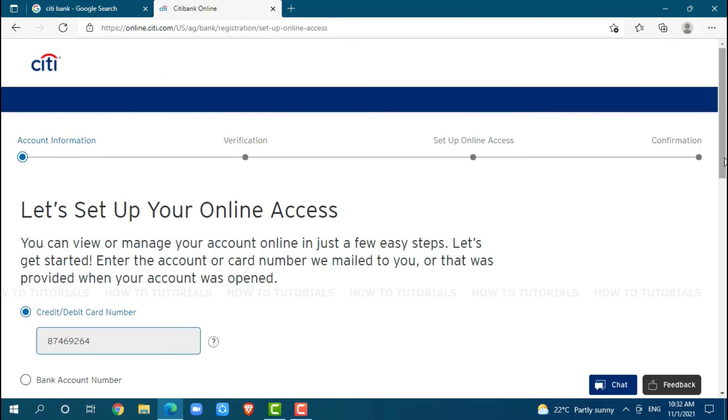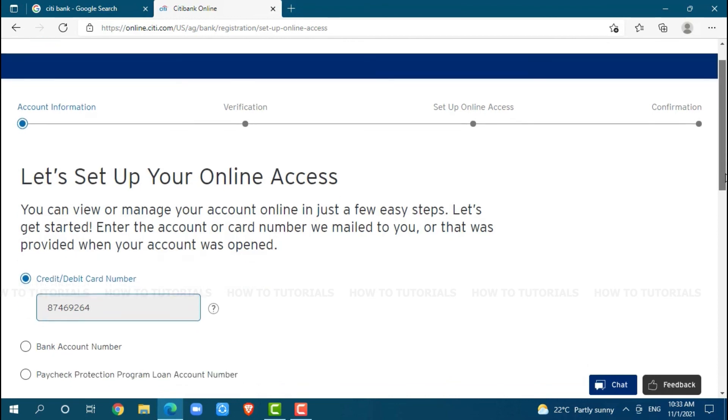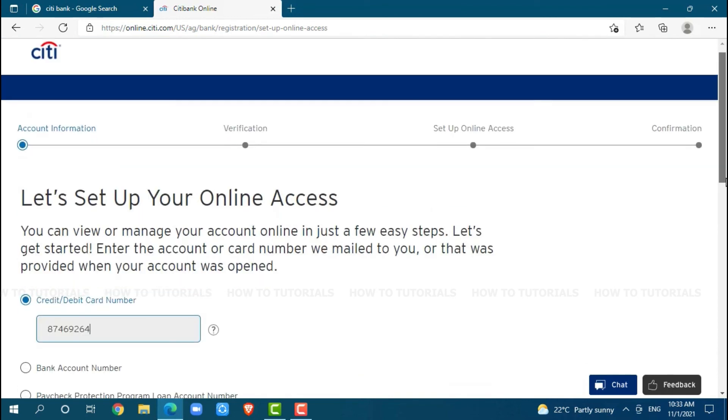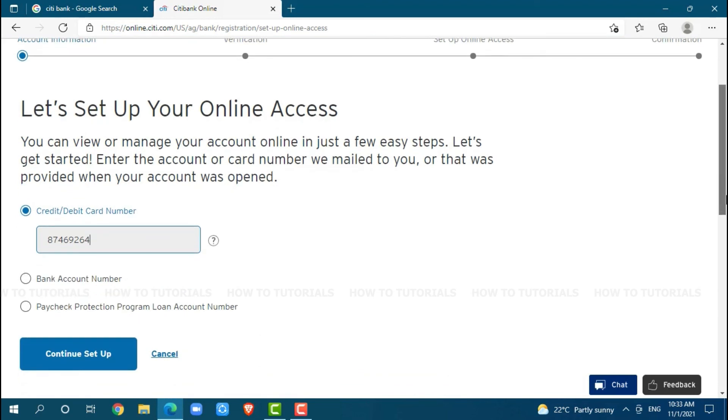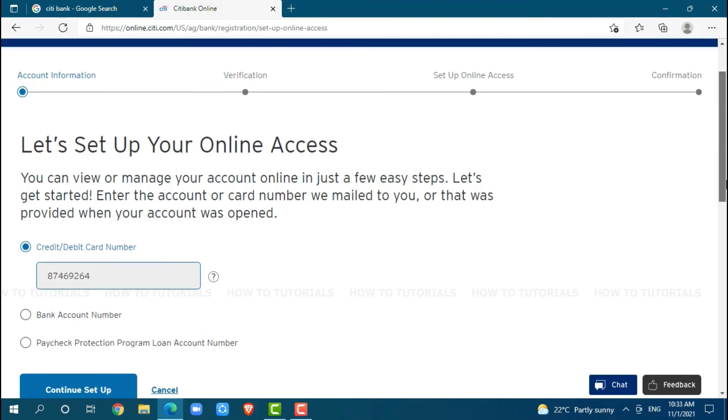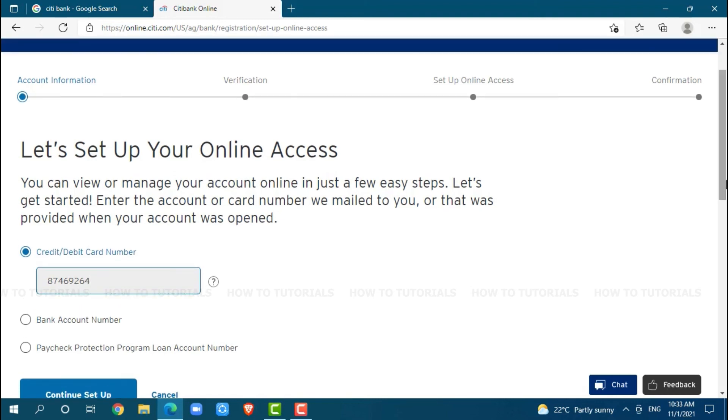You need to confirm and you will have your online banking account on Citibank. Hope this video is helpful for you all on how you can sign up for your online banking account on Citibank. Thank you.